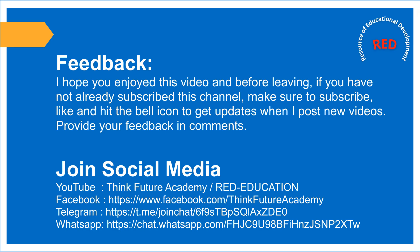I hope you enjoyed this video. And before leaving, if you have not already subscribed this channel, make sure to subscribe, like and hit the bell icon to get updates when I post new videos. Provide your feedback in comments.